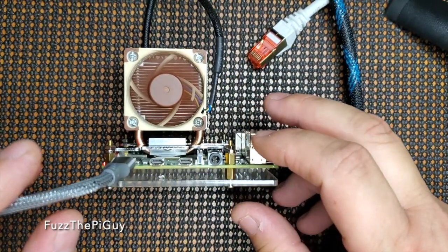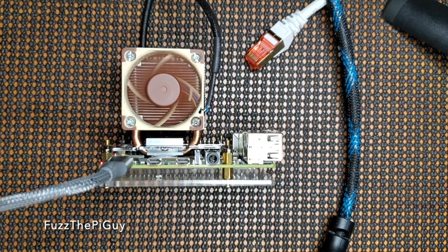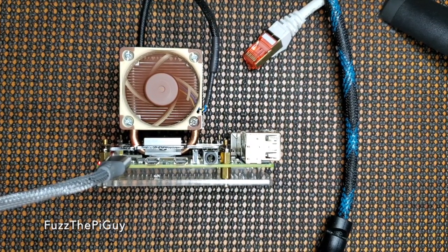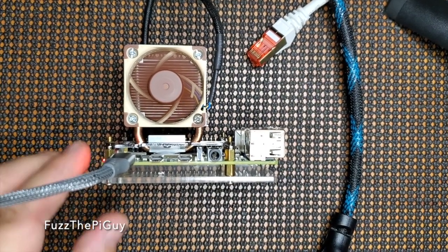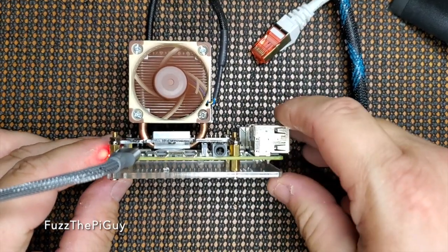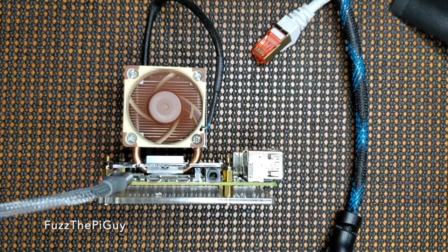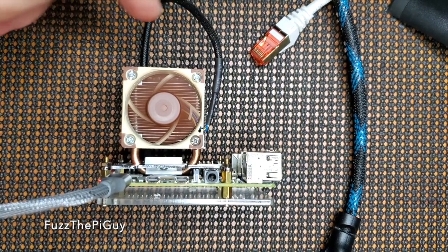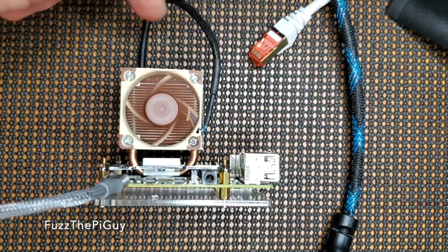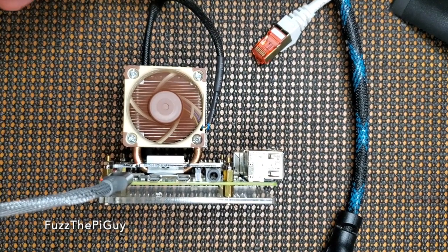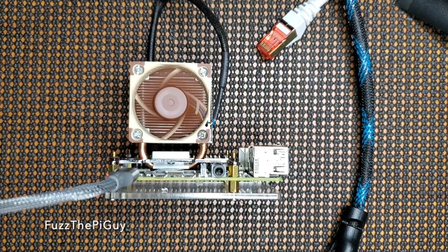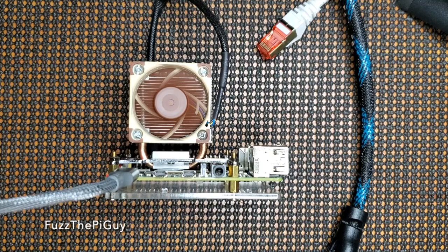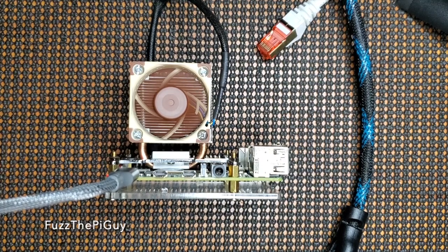But once it boots up, it'll turn off. So we'll just let it go here a minute. I'm going to put a little tie mount or something on top to tie this wire down. But no big deal. When this finishes booting up...